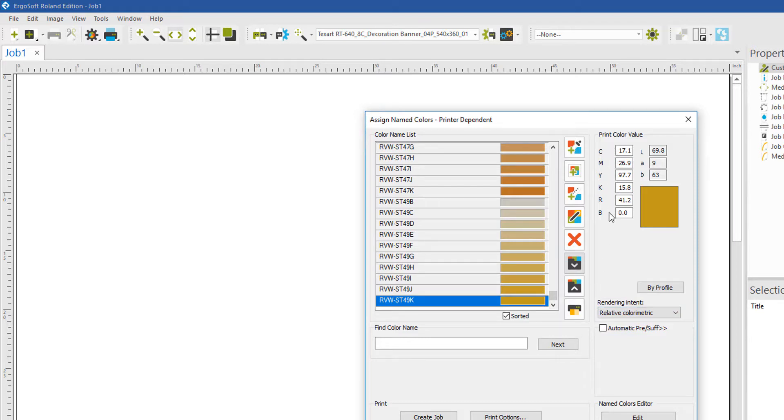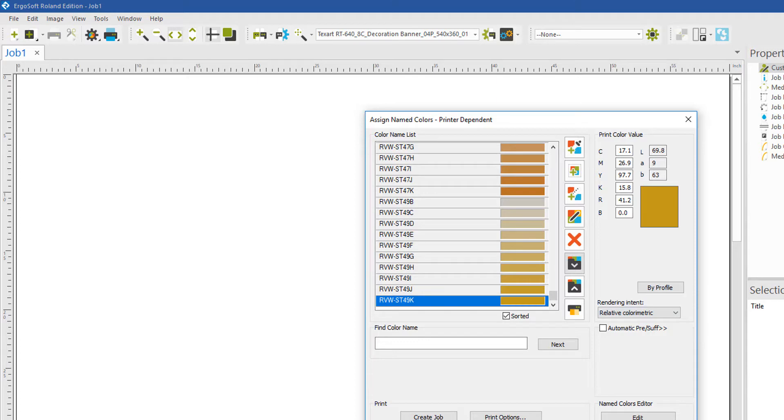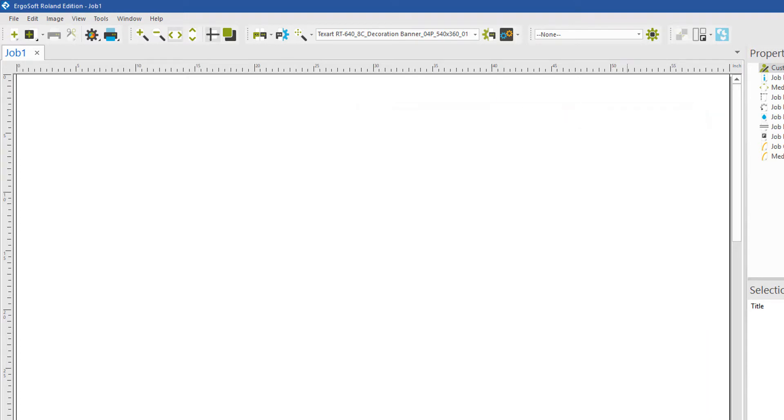Notice that there are both CMYK as well as LAB color values. The named colors are printer dependent, and the selected print environment is used to calculate these values.